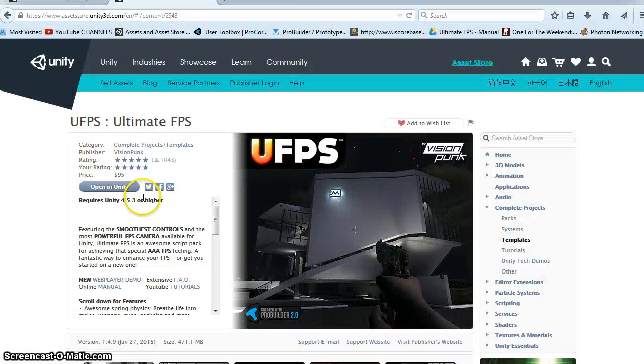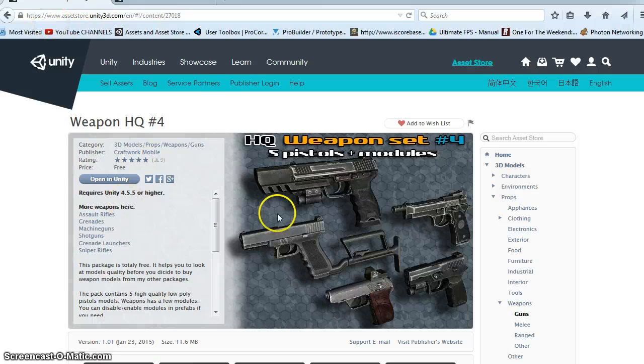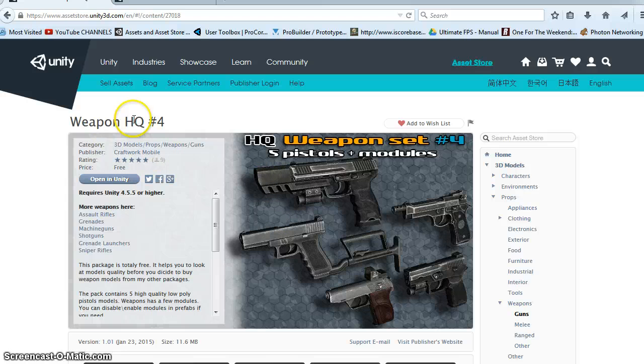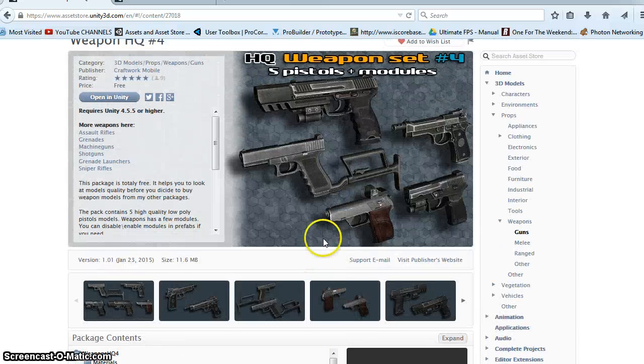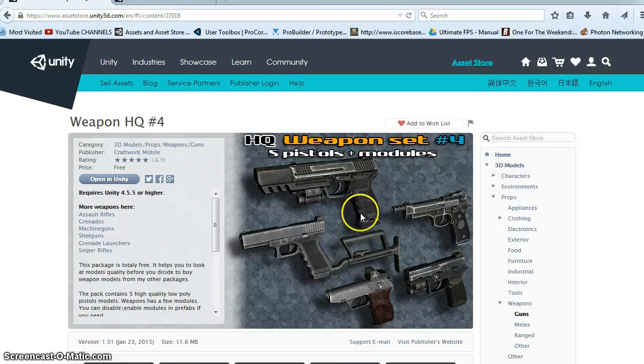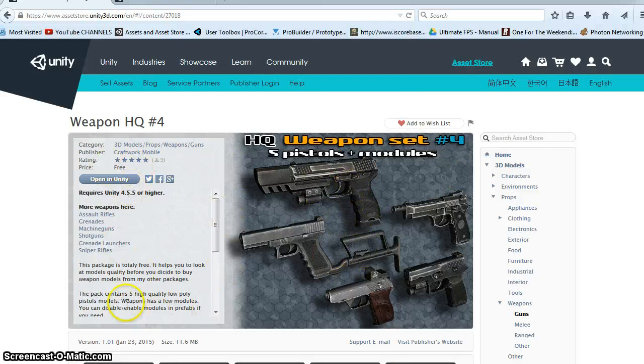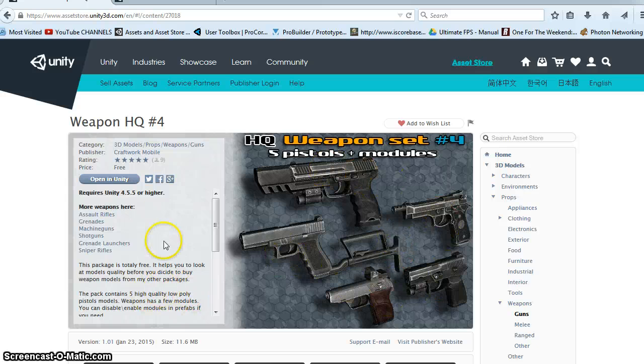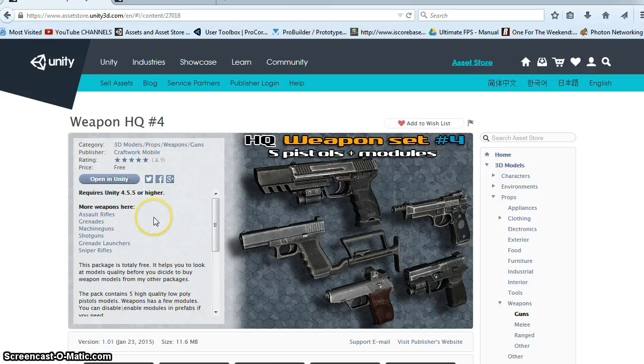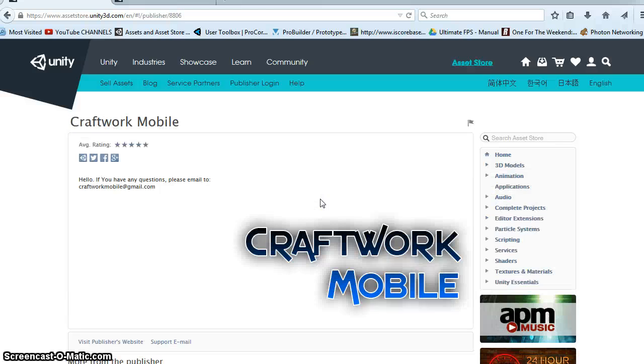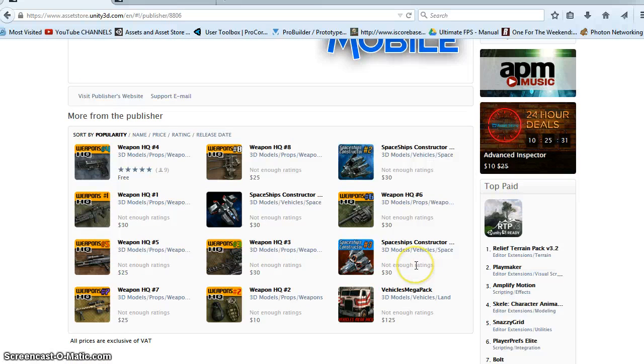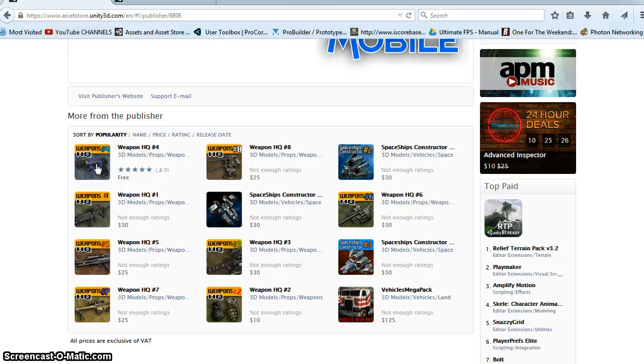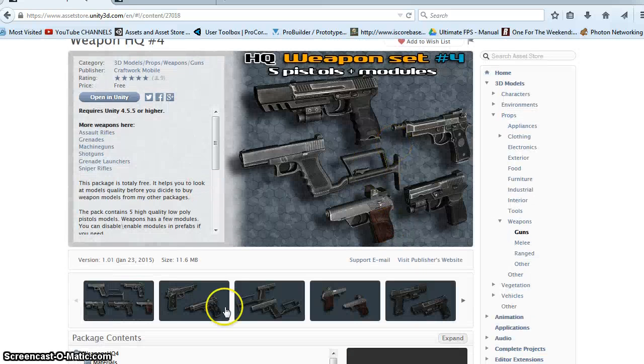So I'm using Ultimate FPS. This is 1.49 as of January 27th. And I'm also using Craftwork Mobile has a ton of weapon packs. So I'm using this free one where it has five different pistols. I'm using this because I know there's five pistols and I wanted to be able to switch through five different weapons. But you can see they have a ton of weapons. And they're good high quality weapons. But there's a lot of stuff on the asset store. I usually try to find free weapons whenever I'm doing these tutorials.